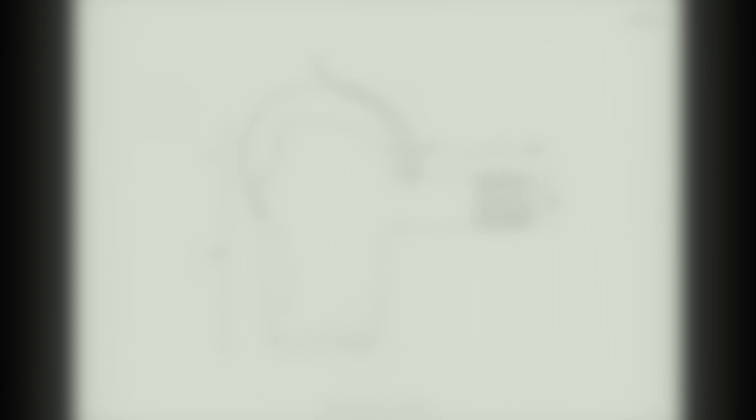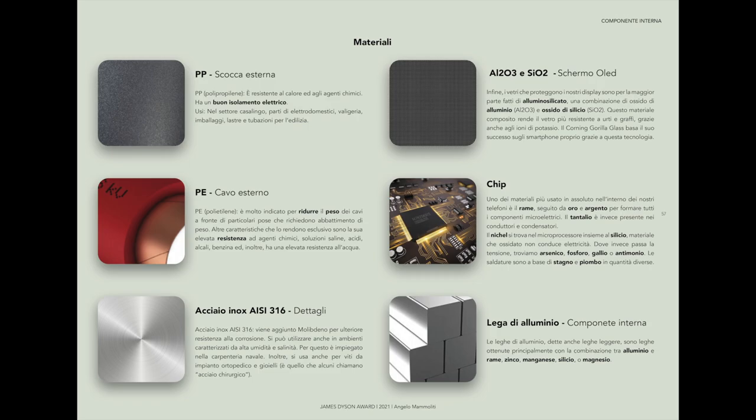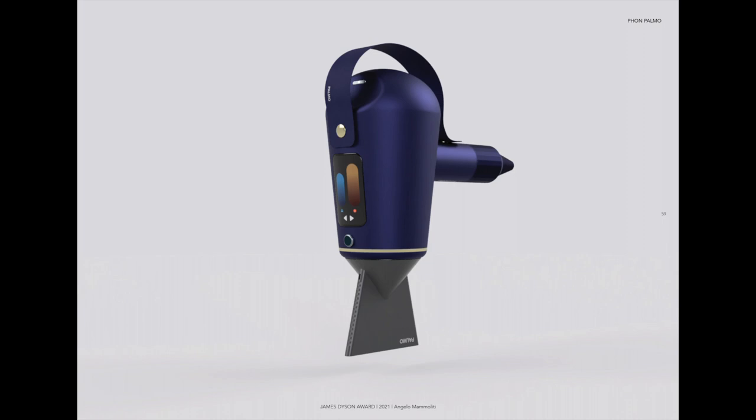How does induction charging work in Palmo? An example is how Tesla does with cars at charging stations. This allows the hair dryer, when within a radius of about 2 meters, to self-charge while maintaining 1600 watts of power.